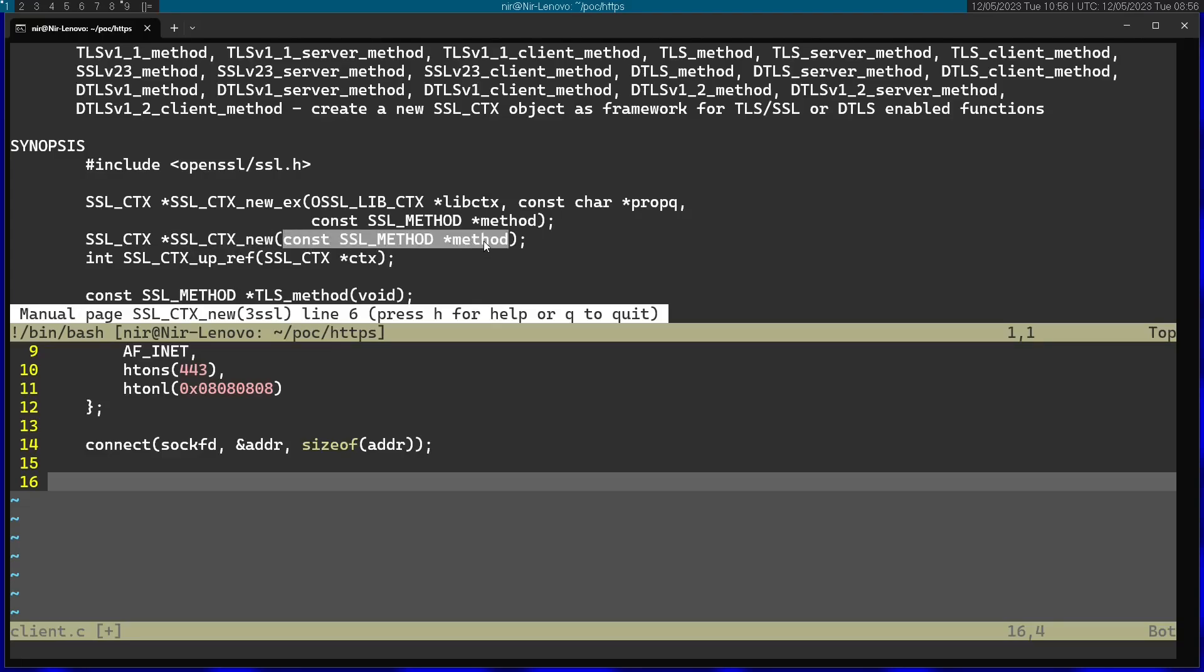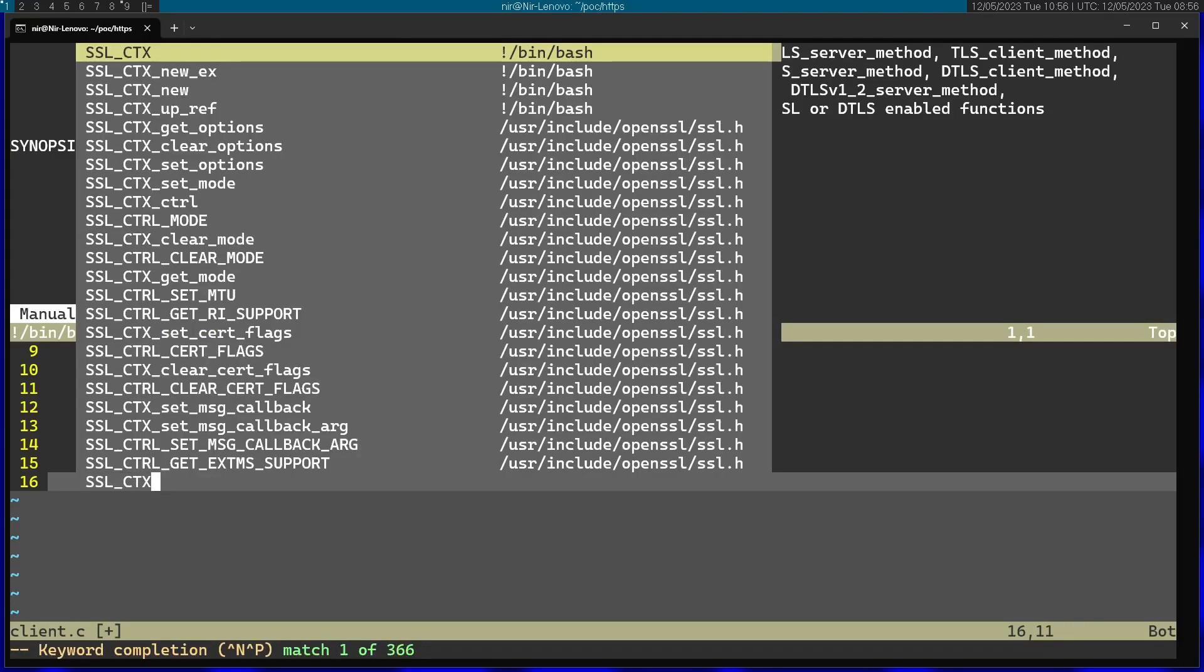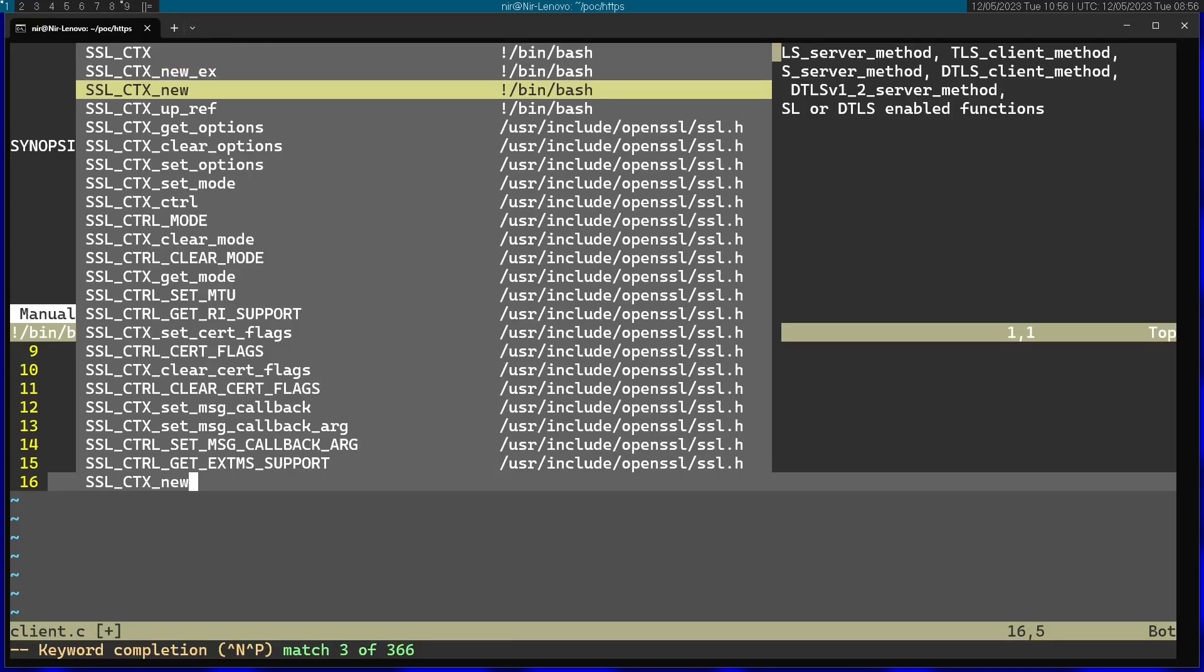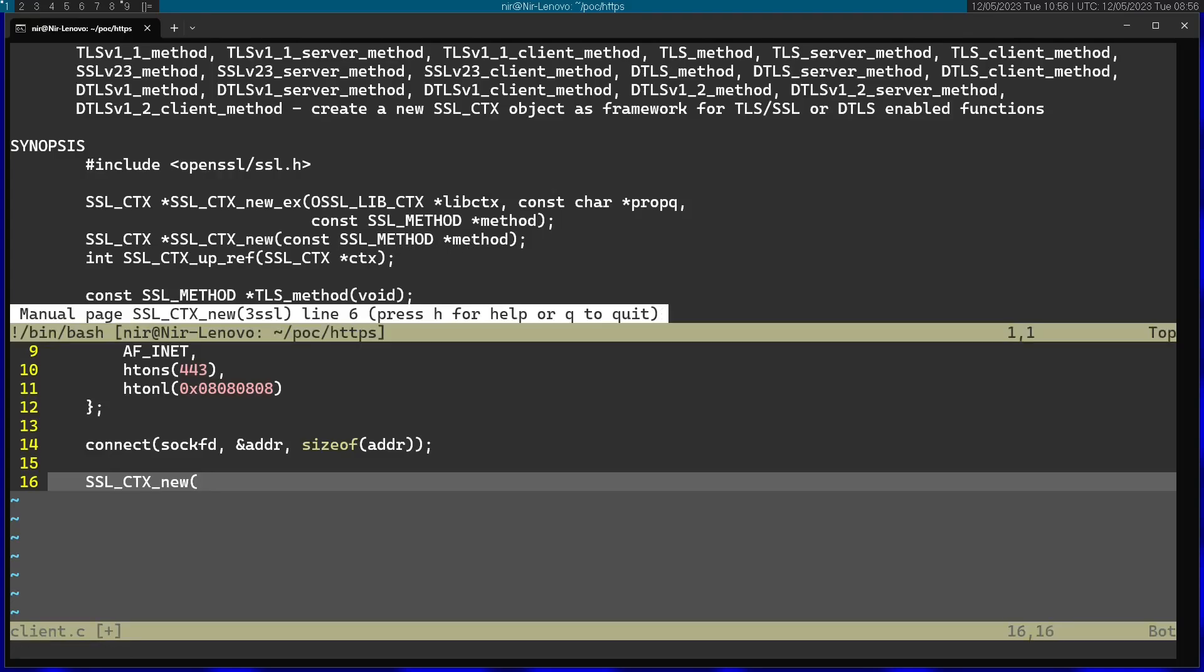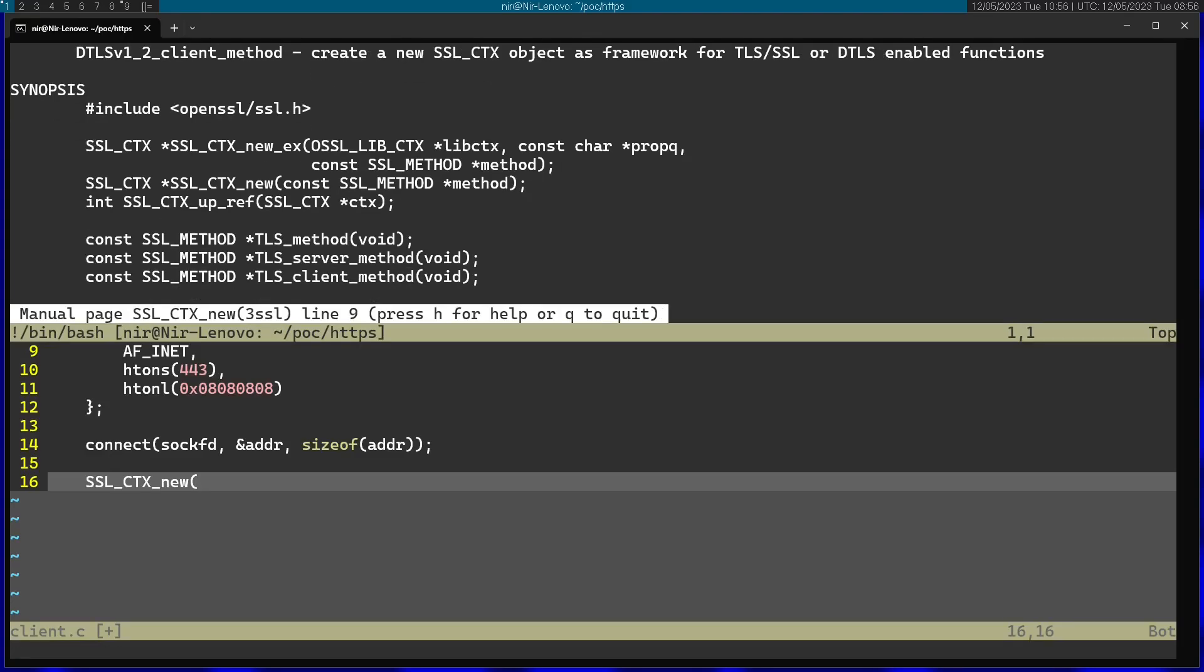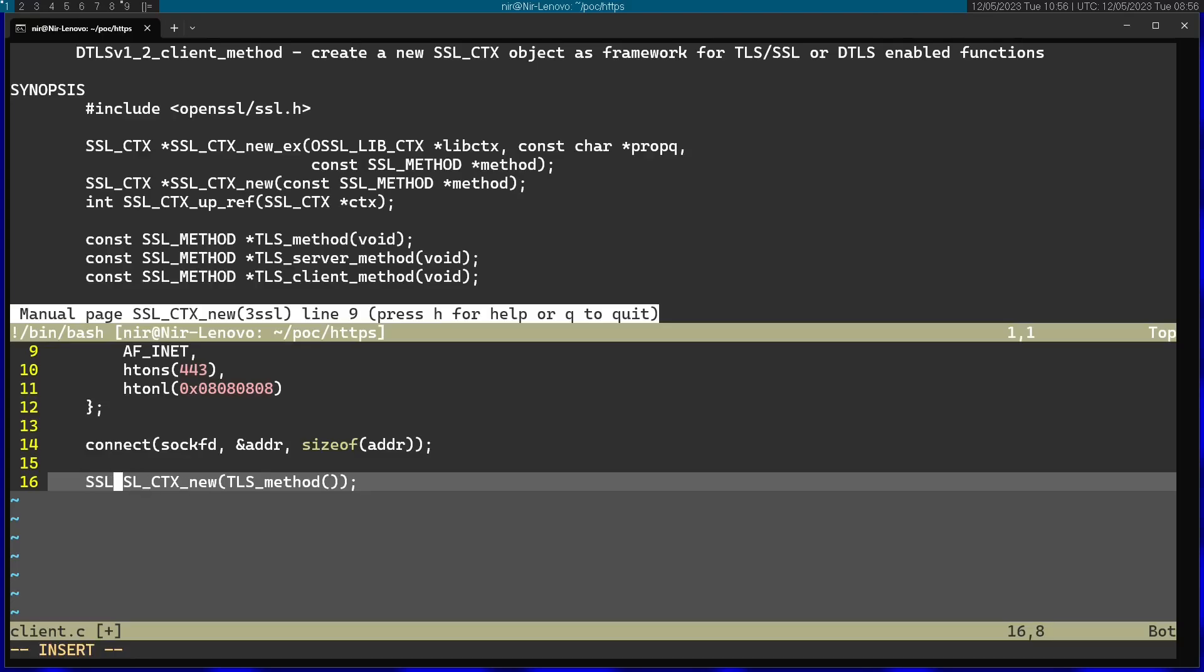You can see that I need to pass an argument of type SSL_METHOD pointer. If we just scroll a little bit down, you can see a bunch of methods that I can use for this argument. Let's just use the basic TLS_method.